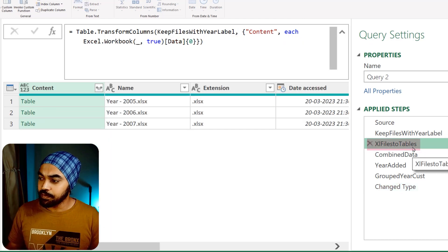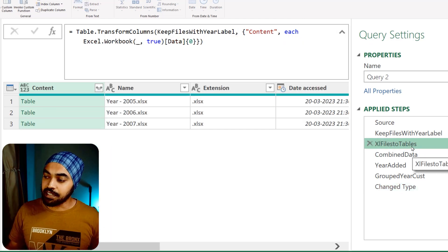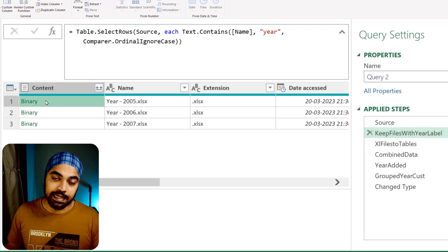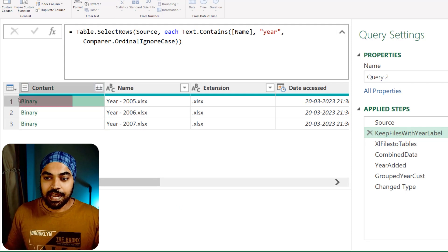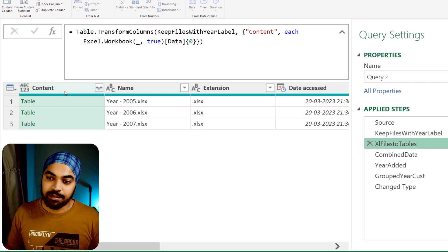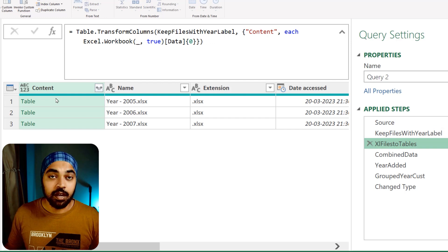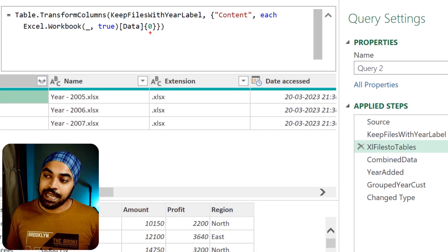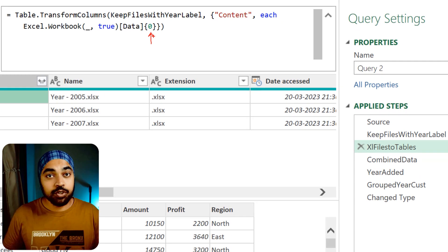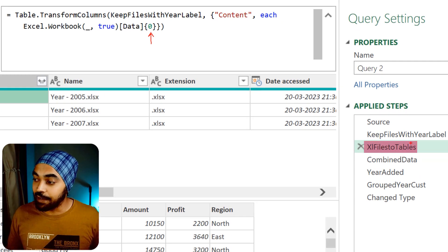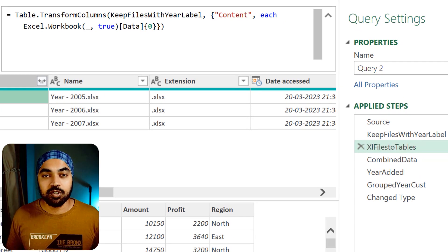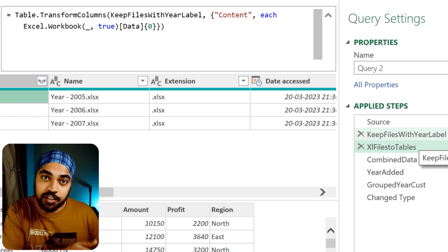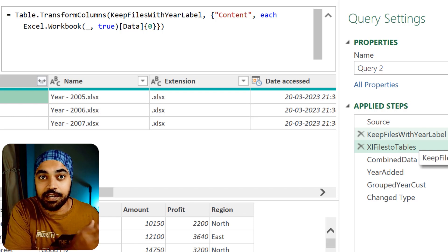Take a look at this step. I am converting the Excel files to tables. In the previous step I had the content — containing binaries or Excel files — and I've converted these into tables. Not only that, but I went inside of the data column and just kept the first row of the data, which is not mentioned anywhere in the step name. So how do I tell the reader that only the first sheet of the Excel file is going to be processed?